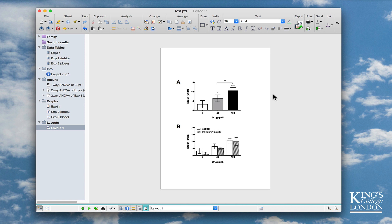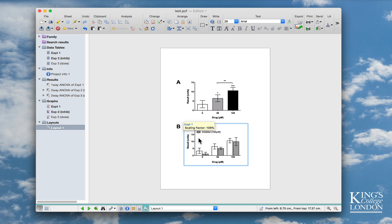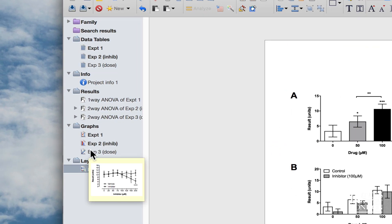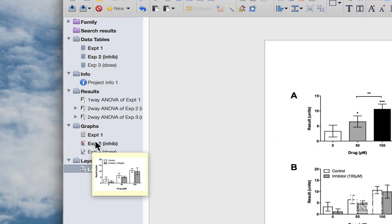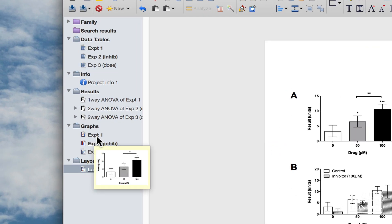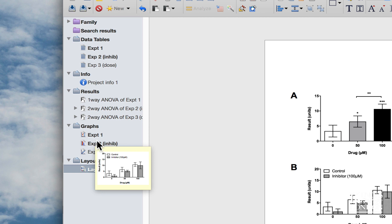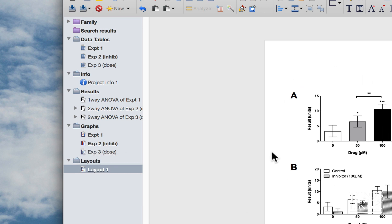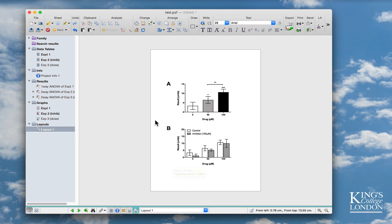What we've got on the screen is Prism version 7, and I've got a file loaded from my demonstration selection on which I've created a layout with two graphs. Here's graph A and graph B. Graph A and graph B are taken from my graph collection, which is listed here on the left-hand side, and I'm showing the data for experiment 1 and experiment 2. I also carried out experiment 3, but you can see here that experiment 3 is not in bold because it does not appear in the layout.